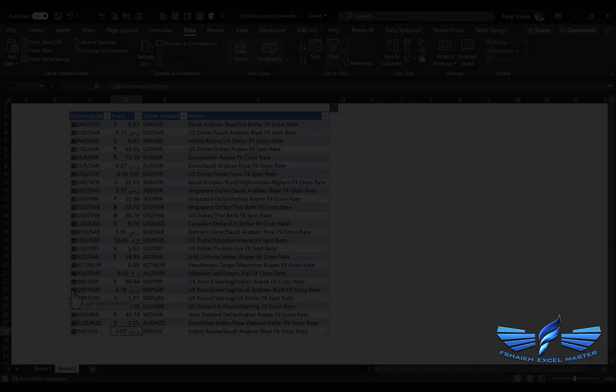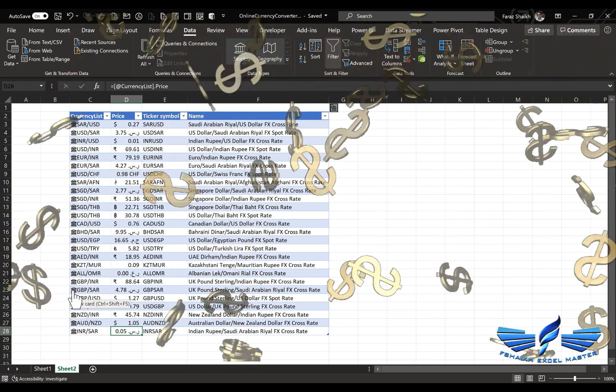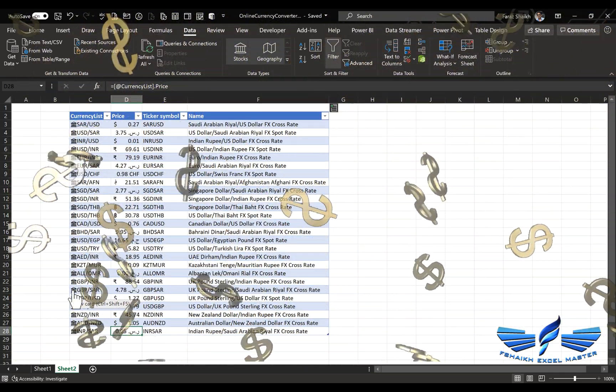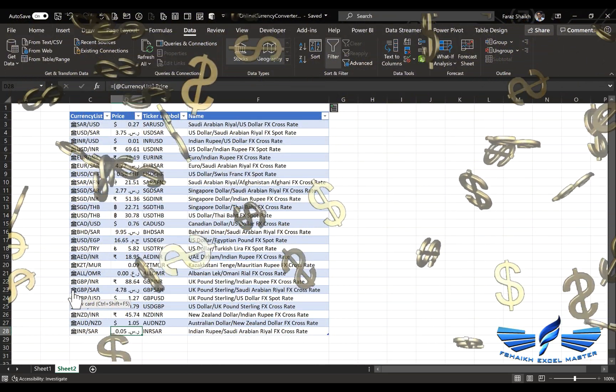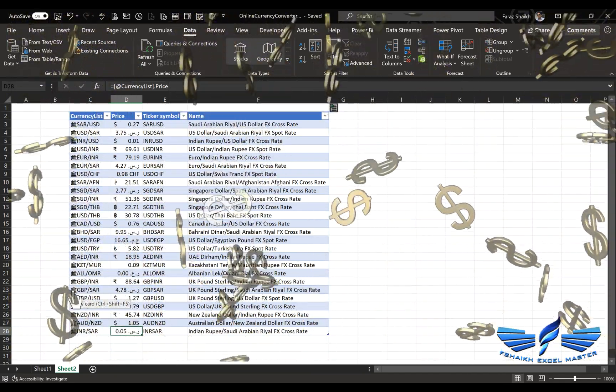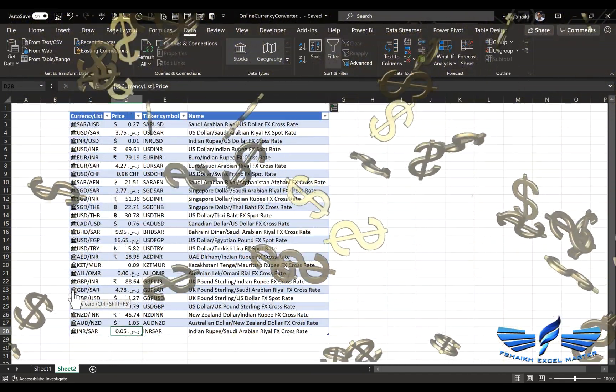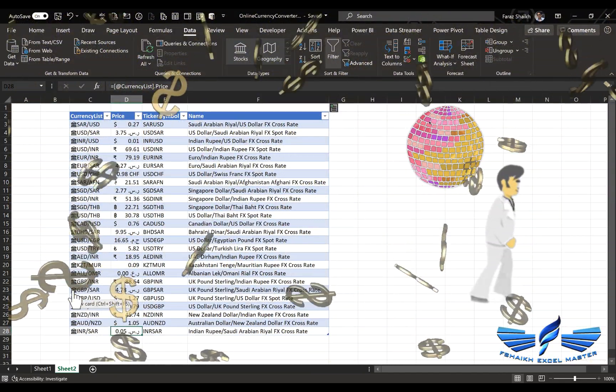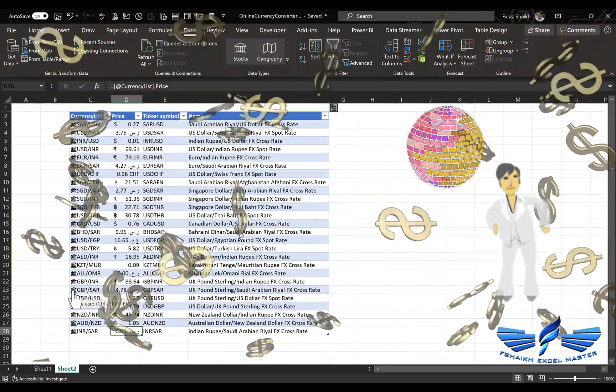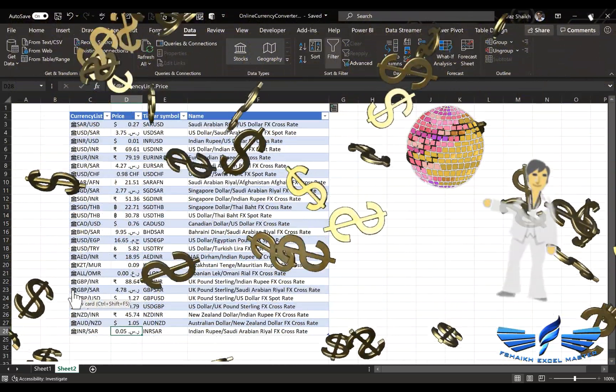The Excel team is working really hard to make sure customers get all the information in one place in Excel. You don't need to jump out of Excel to the browser to extract information and paste it here. I'm sure there will be better improvements with these data types in the future.